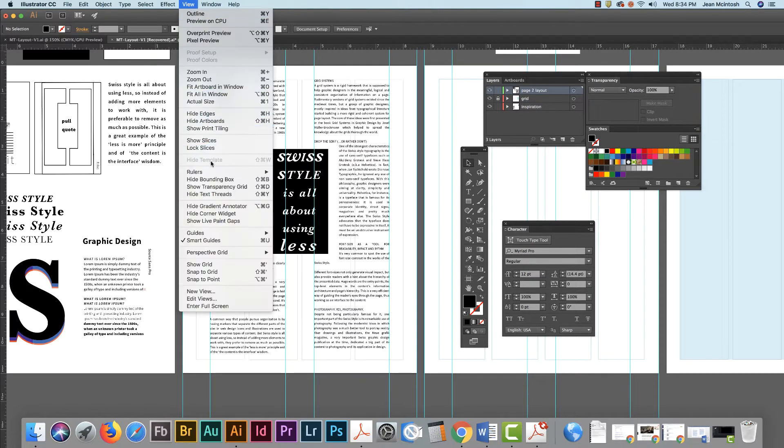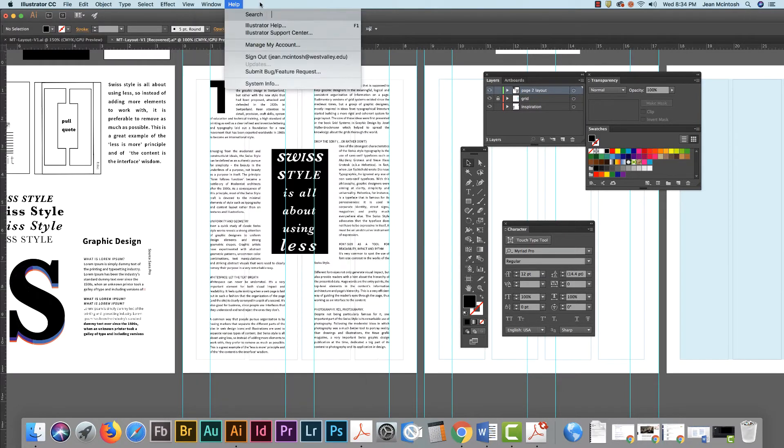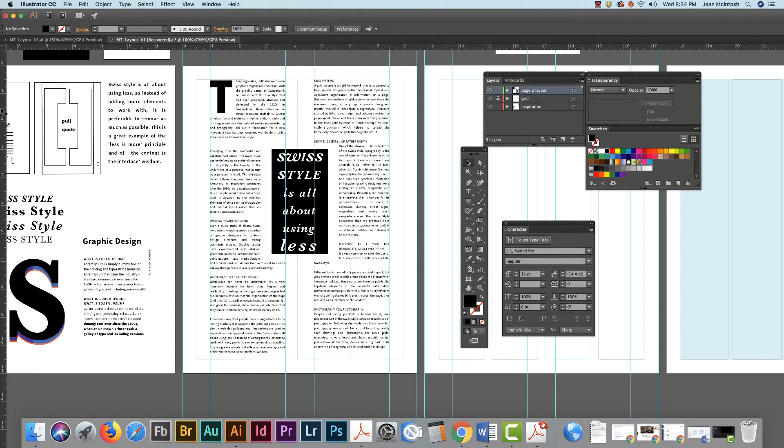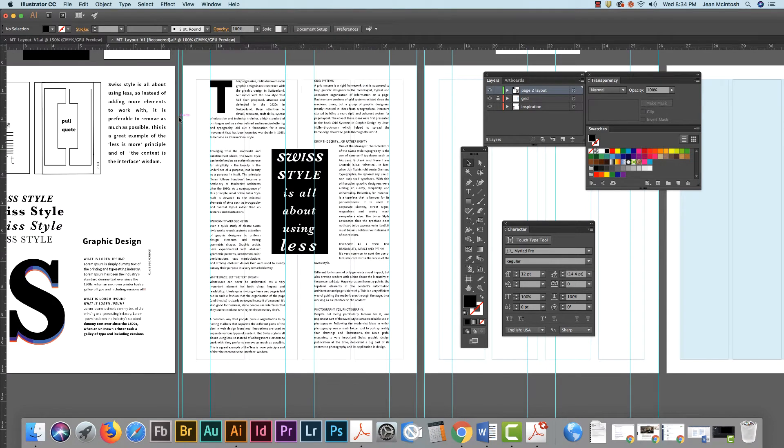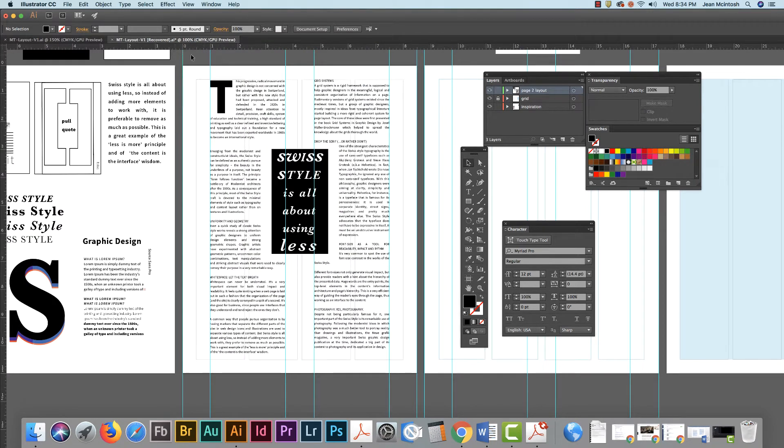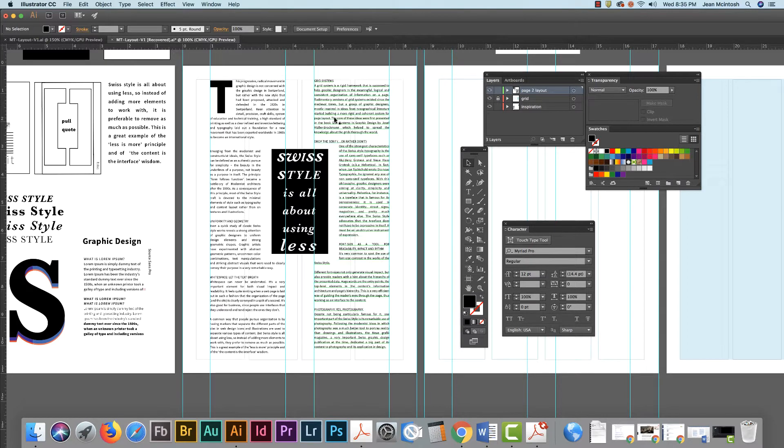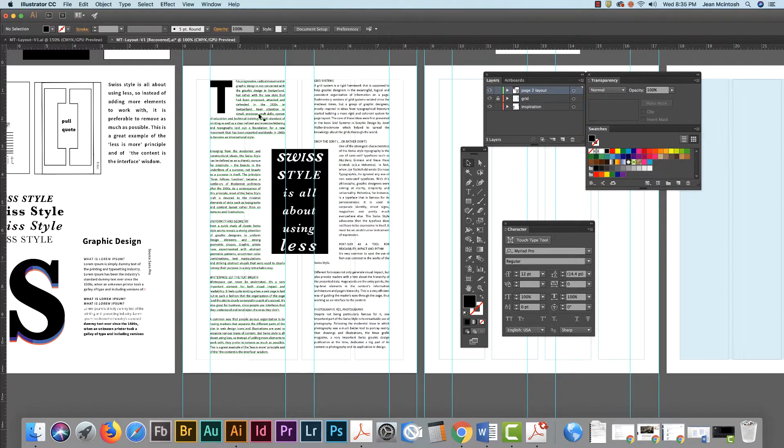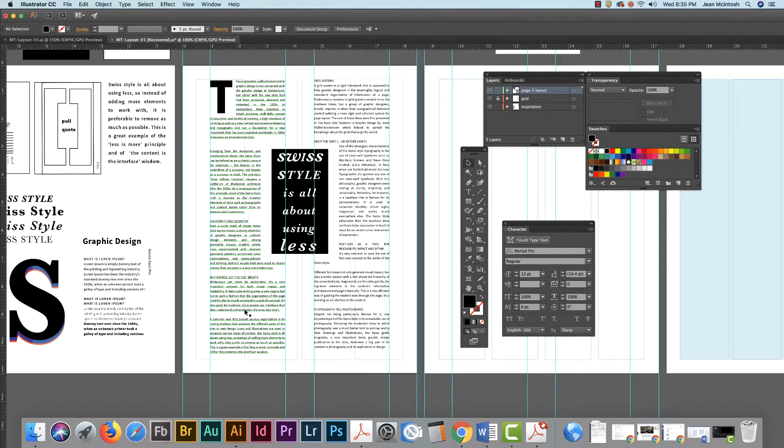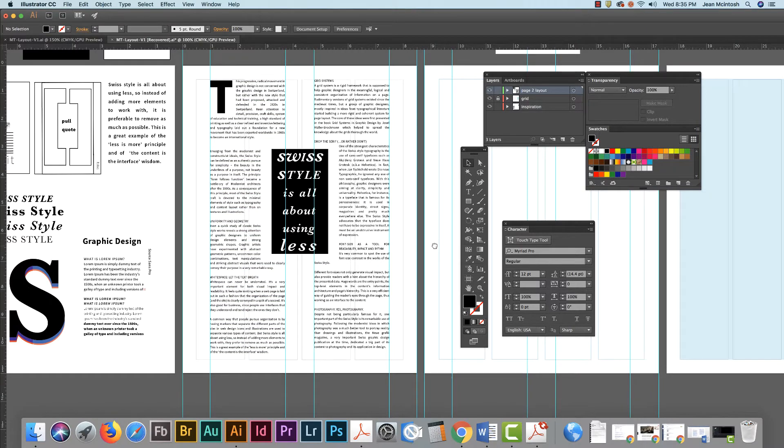Make sure you have your rulers out, so under view you get your rulers and then you can just pull out your guides and place them. I have my two guides about an inch from the left, about an inch in the middle between the two columns, and about an inch on the right side. By setting up my guides now I know exactly the width of my columns and it takes a lot of the guesswork out of it.